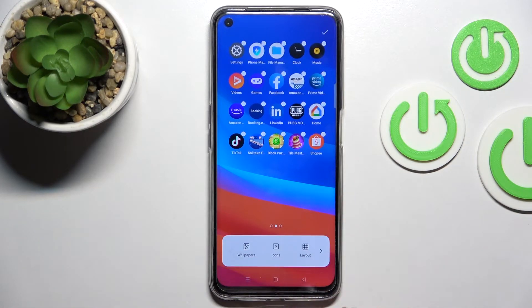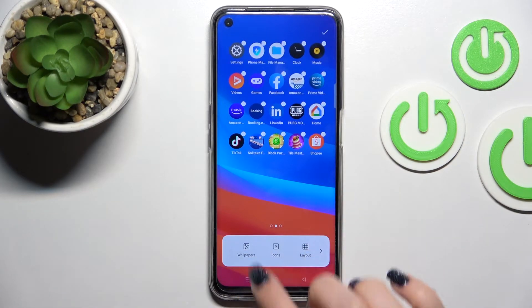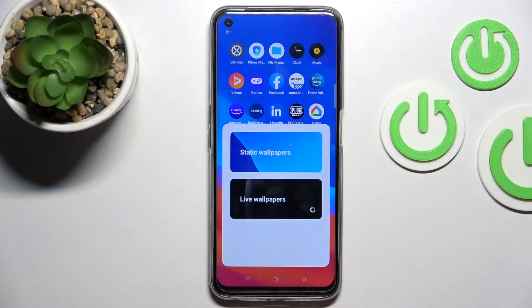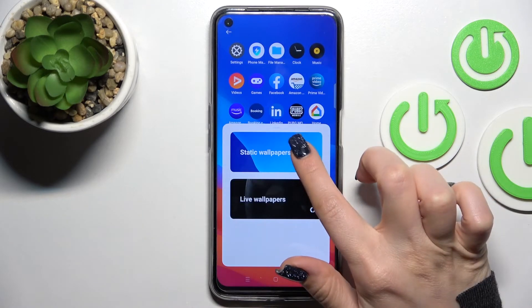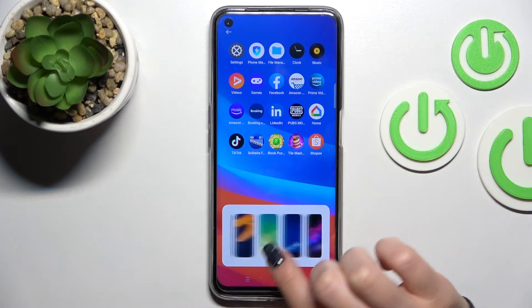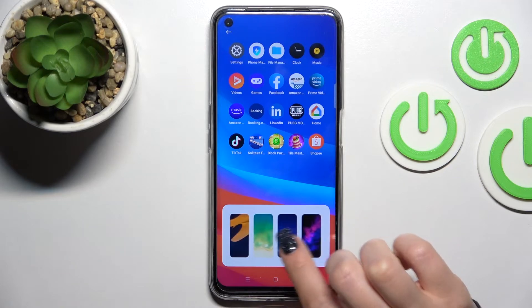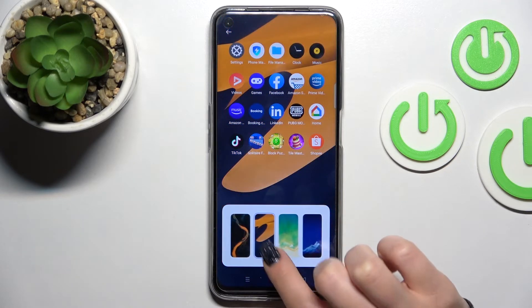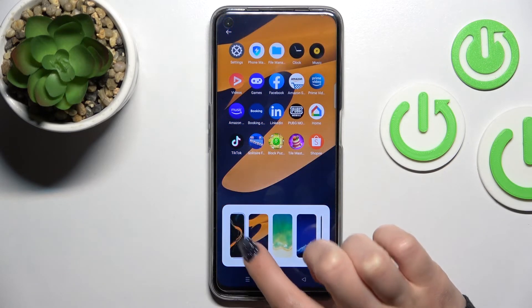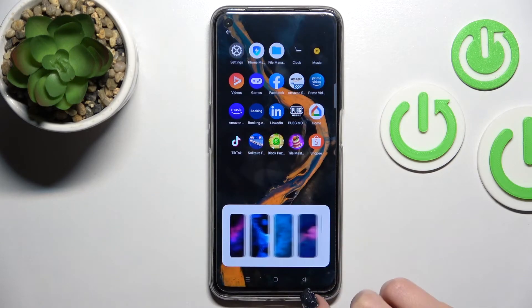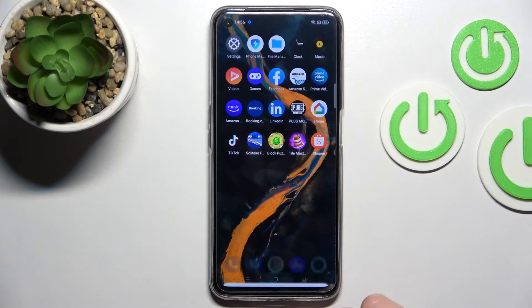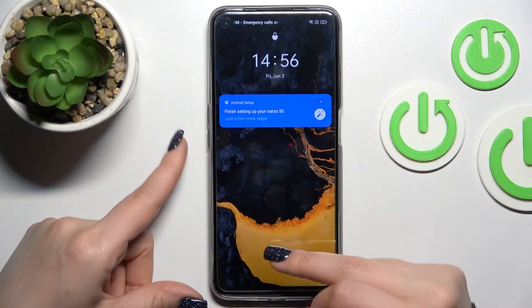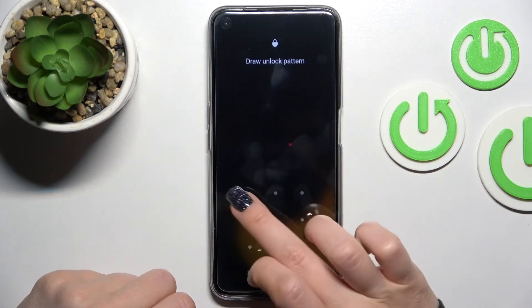In the bottom left corner you'll see the wallpaper icon. Tap it and select one from the available wallpapers. Note that this method will only change the home screen wallpaper, not the lock screen.